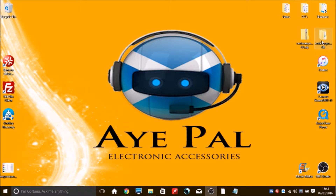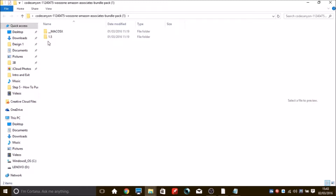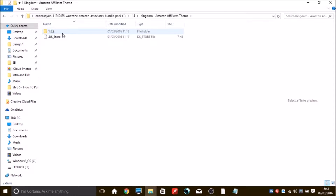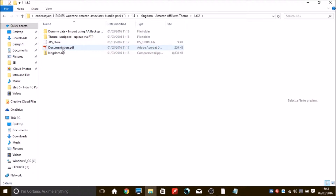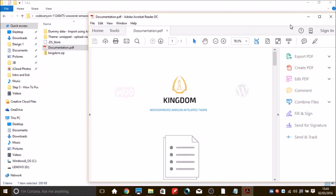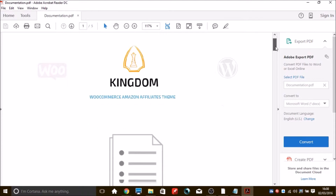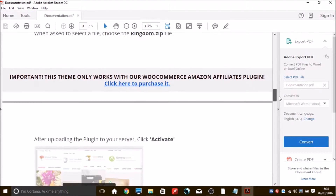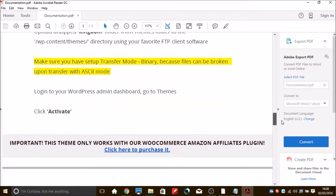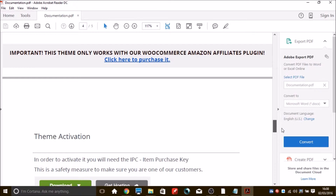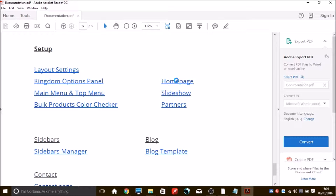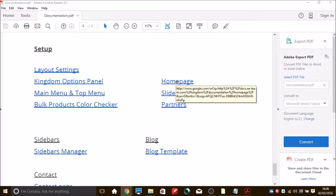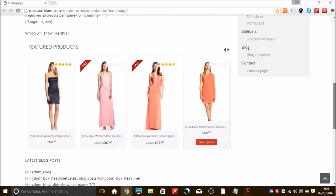In this lesson we're going to be installing some shortcodes. Go to your desktop and open up the Code Canyon file, click on 1.5 and look for the Kingdom Affiliate Theme. Click on the file inside that 1.6.2 folder and you'll find a PDF called Documentation. Open that up and scroll down to where it gives you a list of menus. We are just looking for the shortcodes today, so click on the Home Page menu which will take you to a separate documentation page. This gives us all the shortcodes we need for the home page.